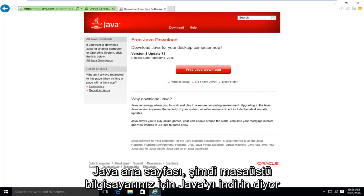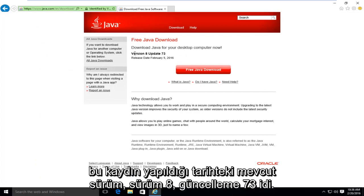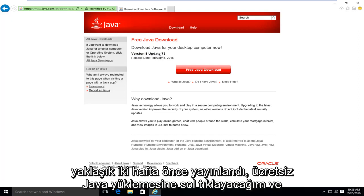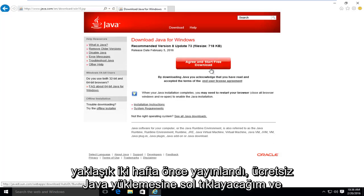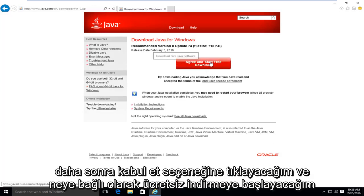It's saying download Java for your desktop computer now. The current version at the time of this recording is version 8, update 73. It was released about two weeks ago. I'm going to left click on free Java download, and then I'm going to left click on agree and start free download.